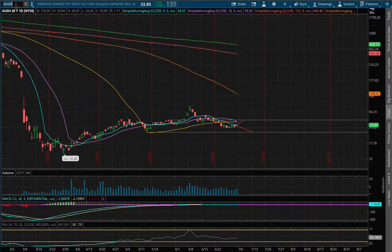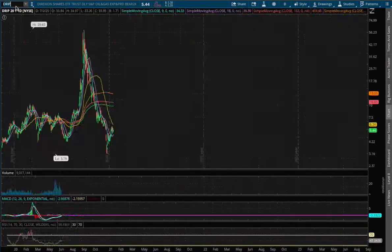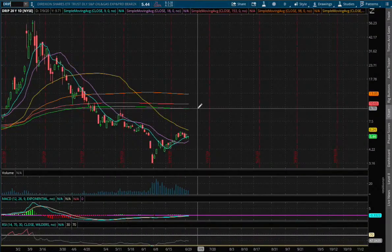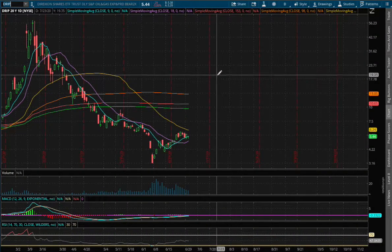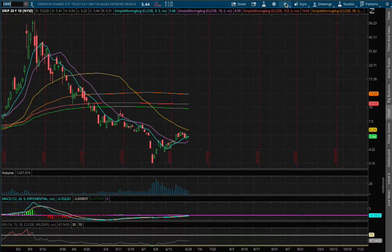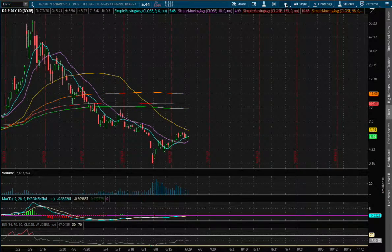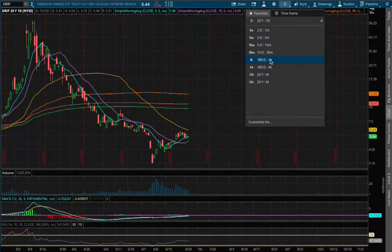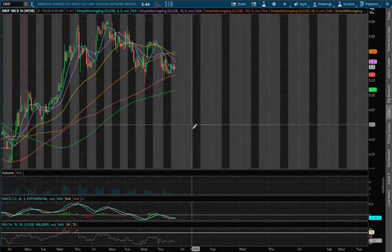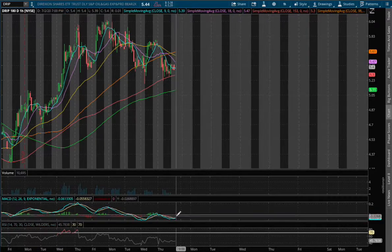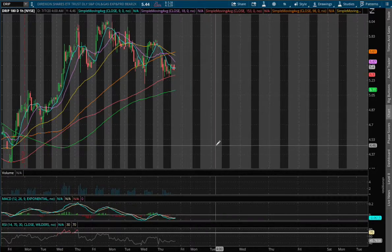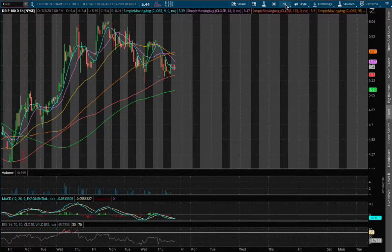Now let's examine Drip. Drip is the inverse of Gush. On Friday, Drip fell 5%. As for the 1-hour chart, we start to see a slight convergence.